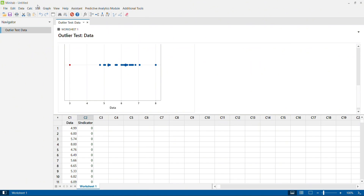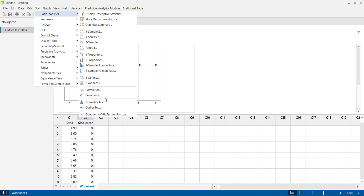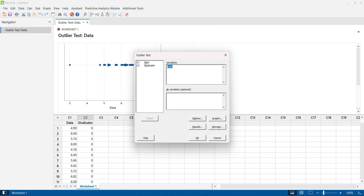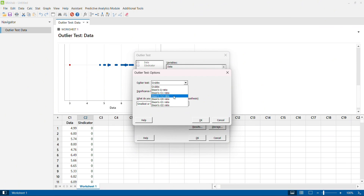Now for the same data, we will perform the Dixon test. I click on Stats, go to Basic Stats, and select Outlier Test. I select the same data and go to Options. This time, instead of Grubbs, I'm going to select Dixon's ratio. In the Dixon's ratio test, I can select options: R10, R11, R12, R20, R21, R22.